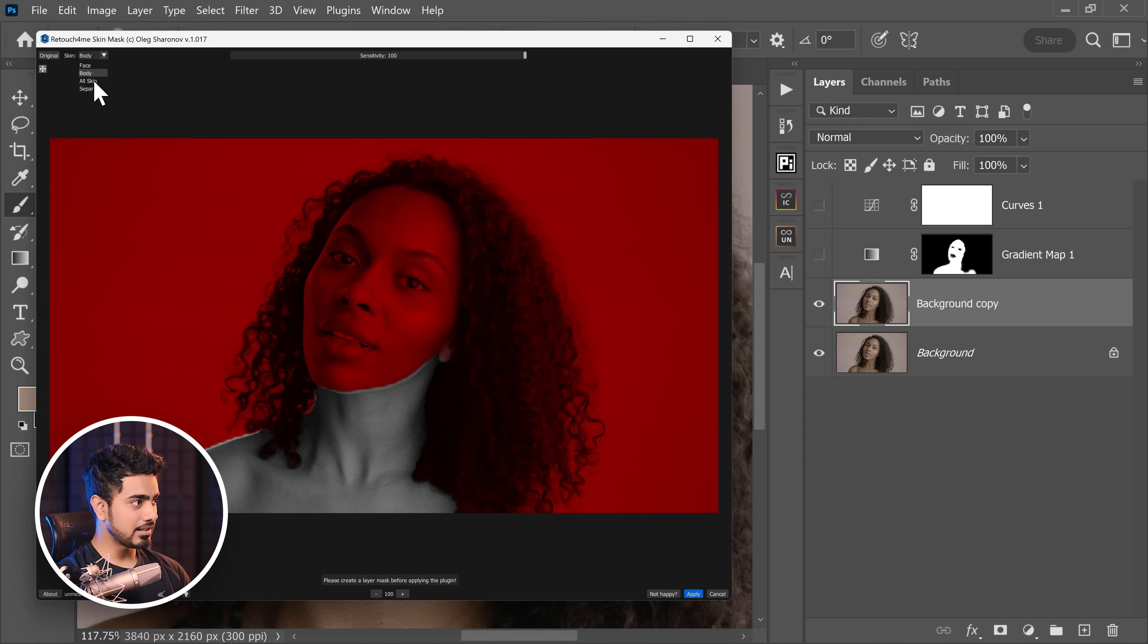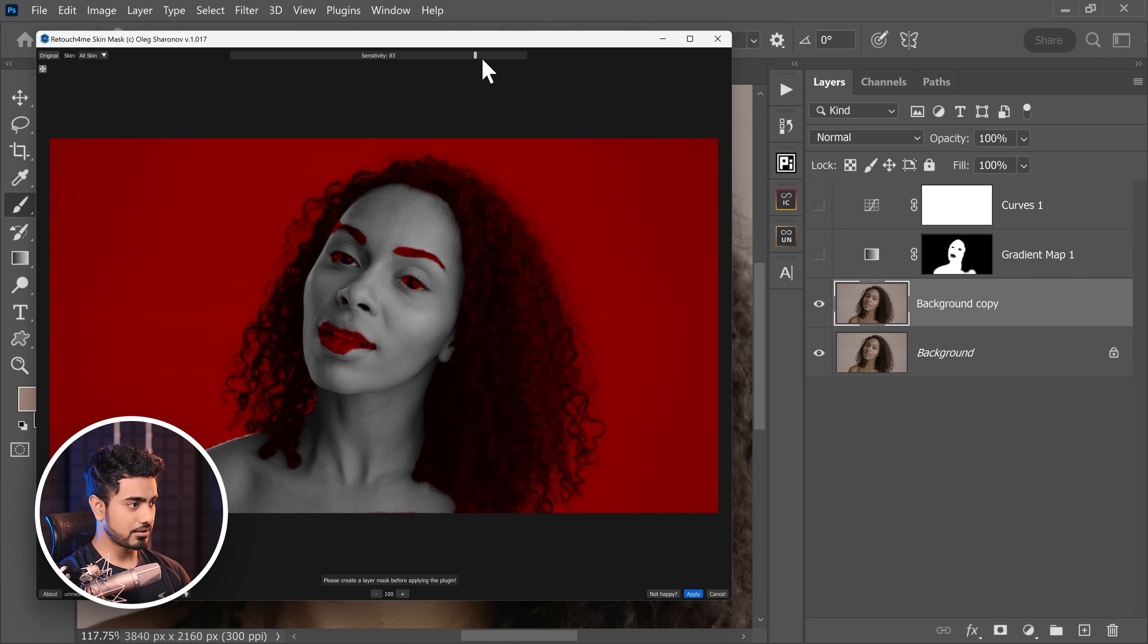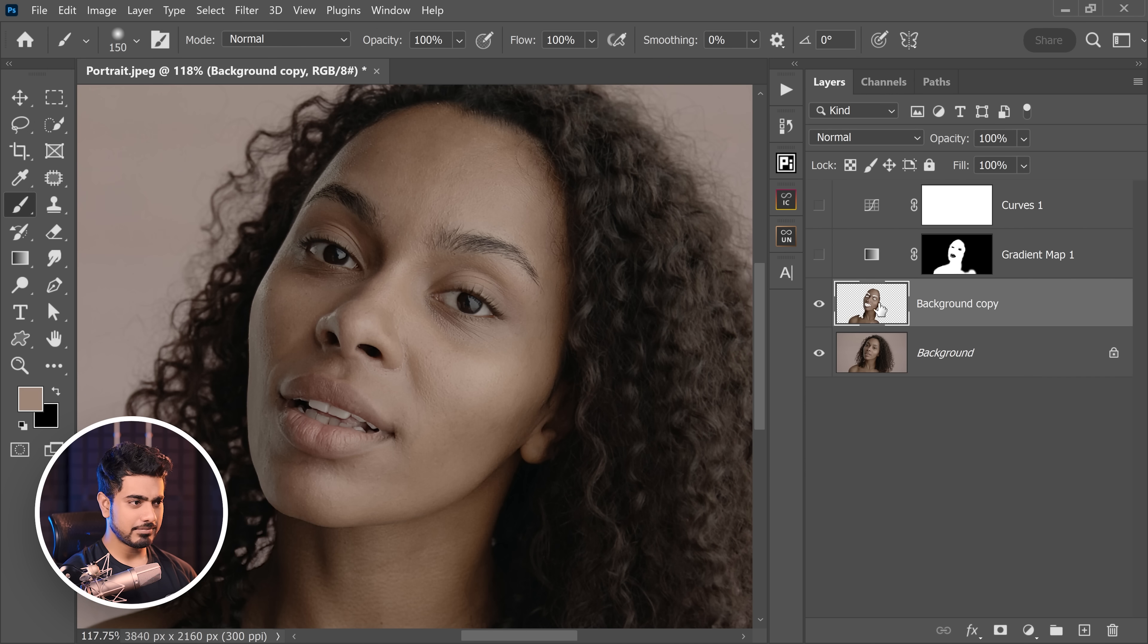For example, let's choose all skin, and you can decrease or increase the sensitivity from right here. So this seems to be about right. And once you hit apply, it just only keeps the skin.